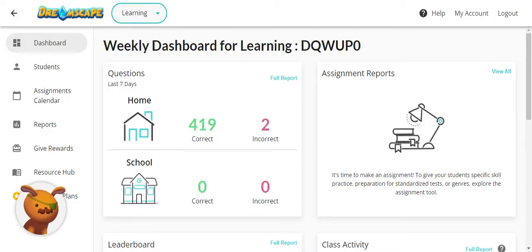For questions answered at home and at school, this is calculated based on how many questions were answered before or after 3 pm local time.